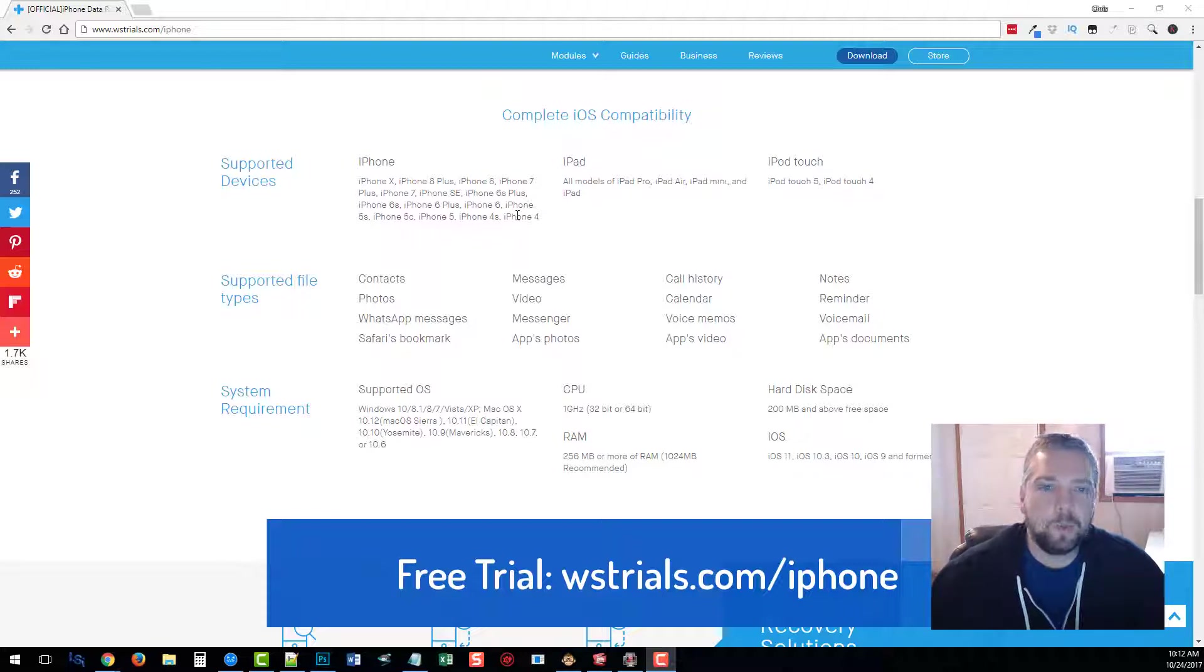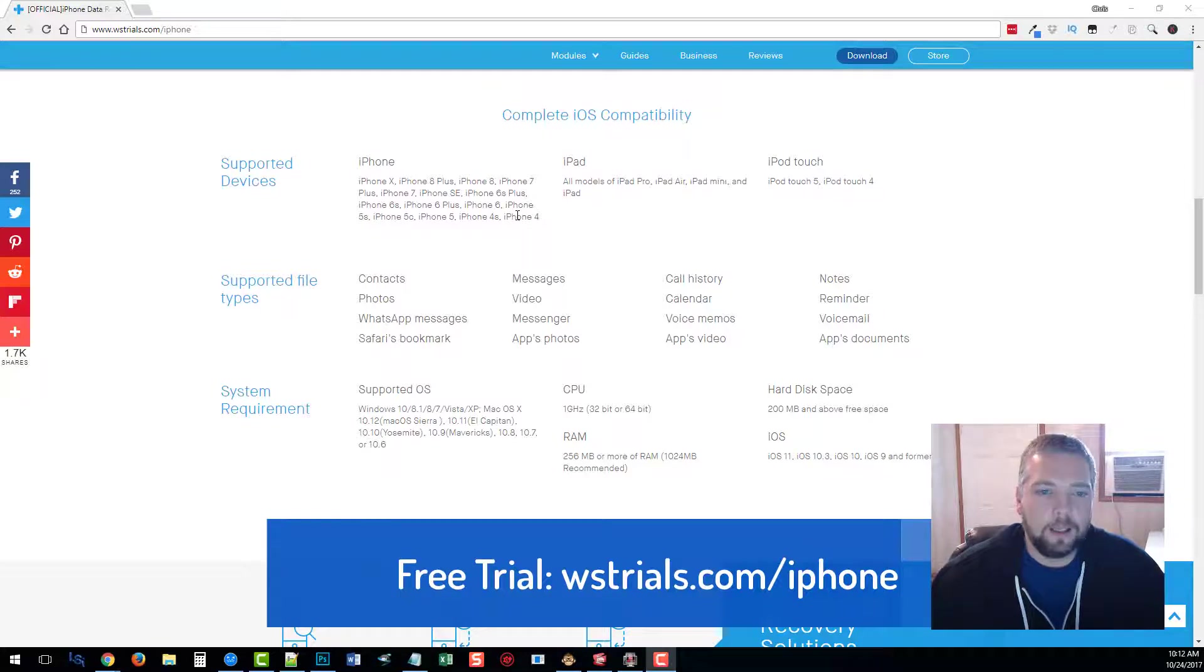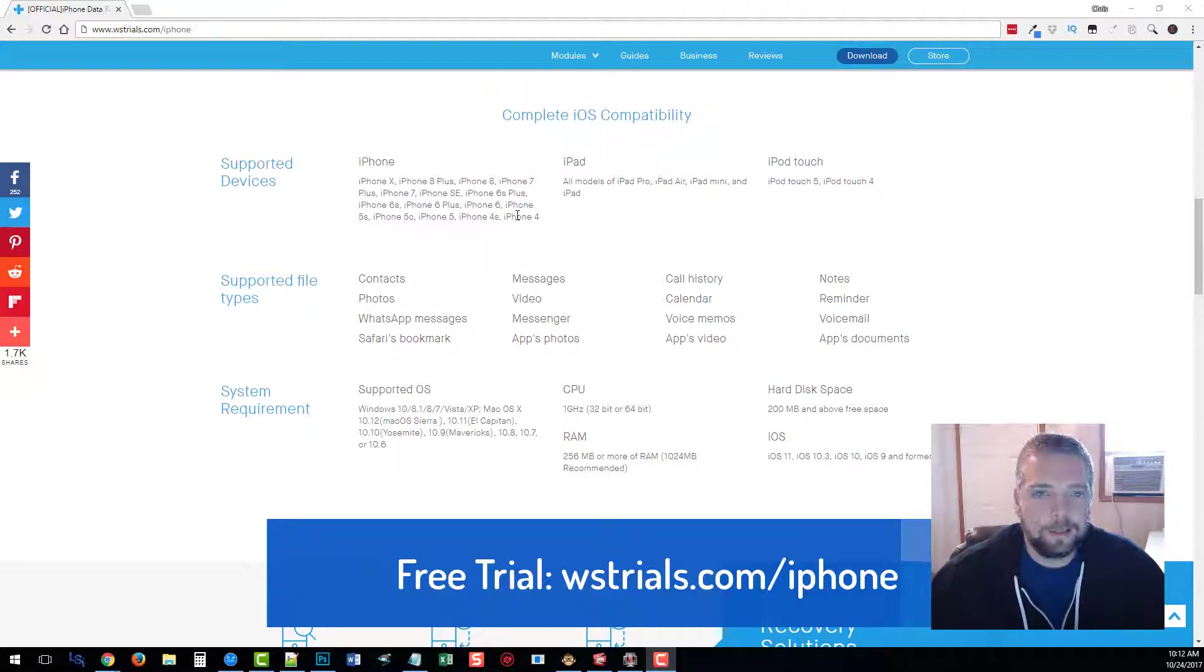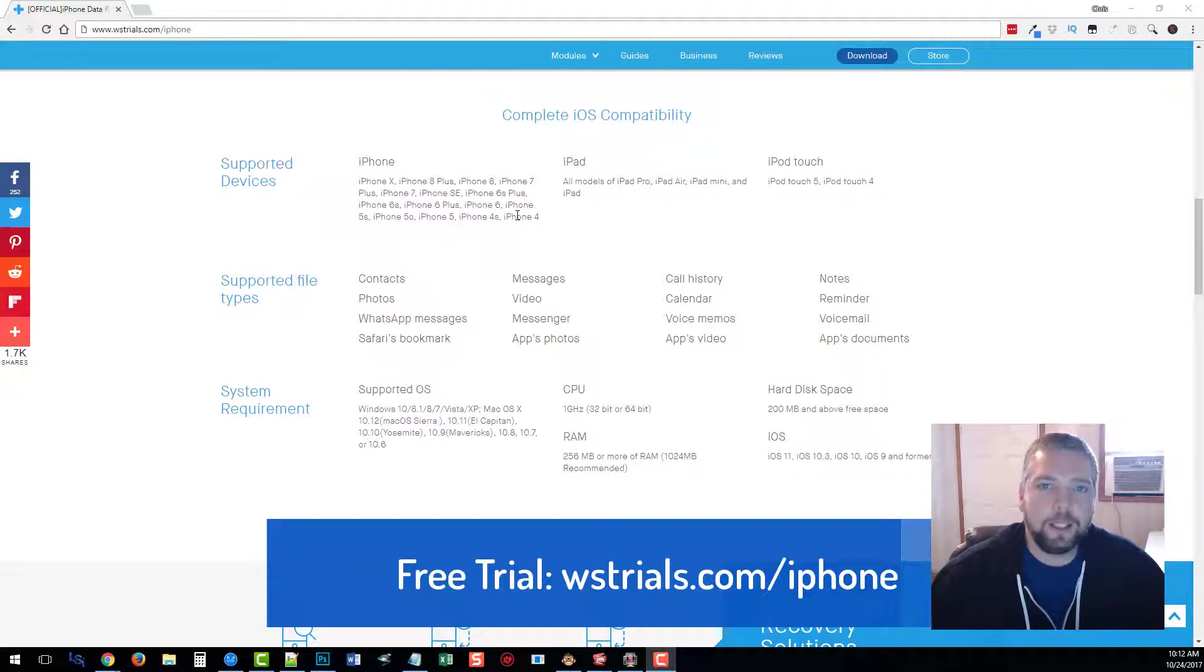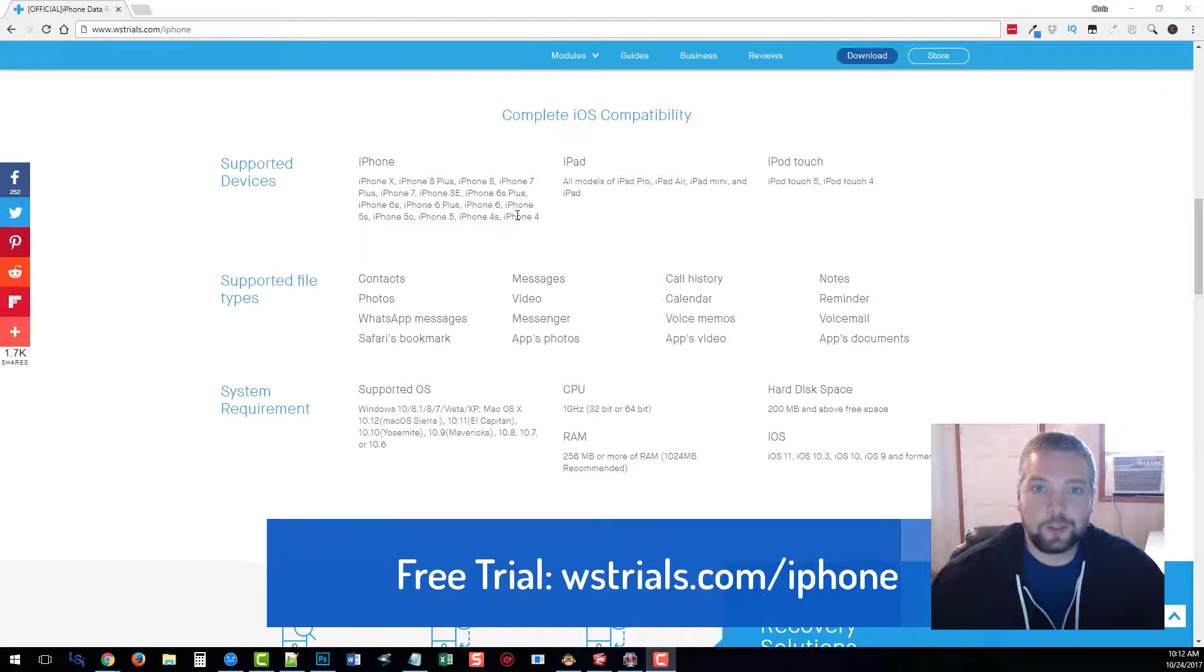As a matter of fact, this is one of the few iPhone data recovery and text messaging recovery softwares out there that is constantly being updated to the latest version of the iPhone and is up to date that actually works.